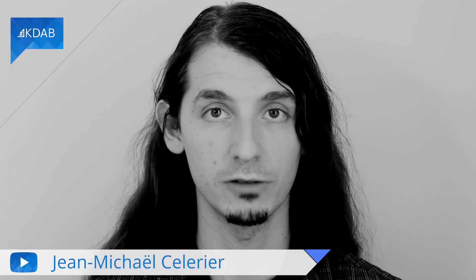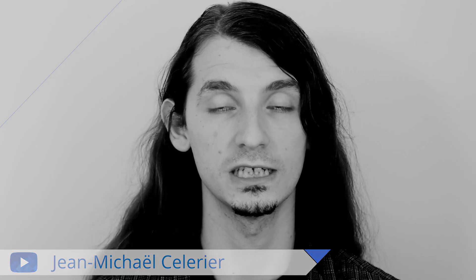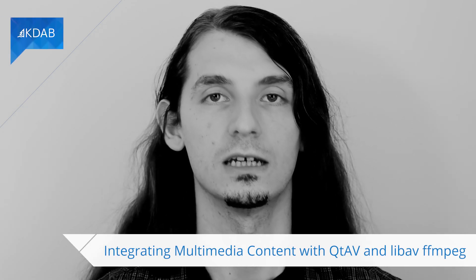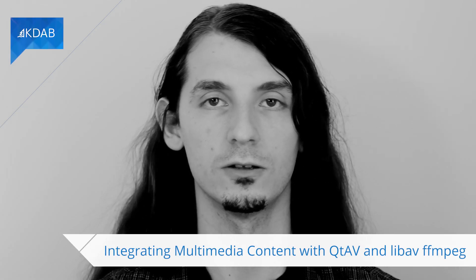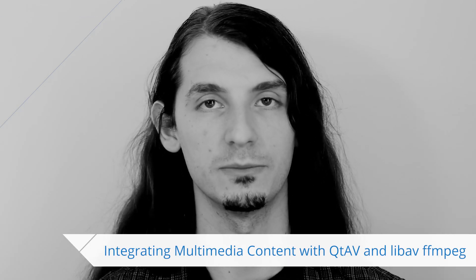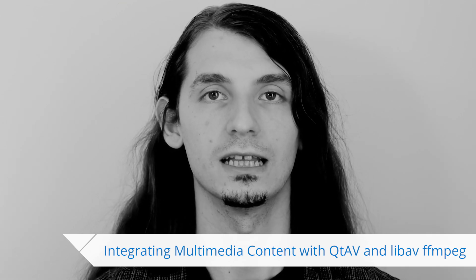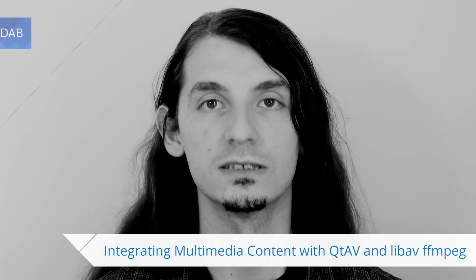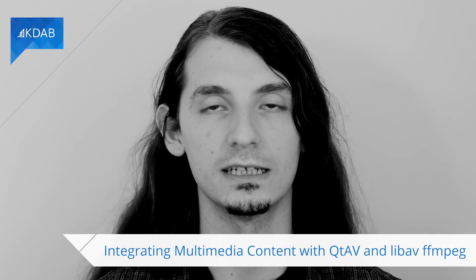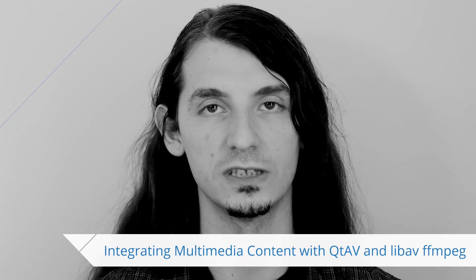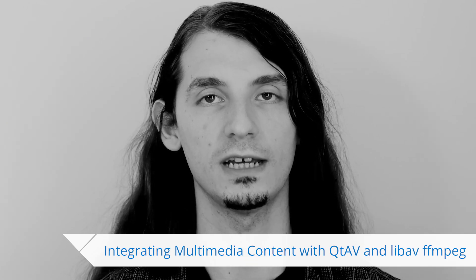Hello everyone, this is Jean-Miguel. Welcome to our last video on multimedia APIs and their use with Qt. In this video we are going to investigate ffmpeg, also known as libAV, and a library that wraps it in a way that makes it very easy to use within Qt, QtAV.